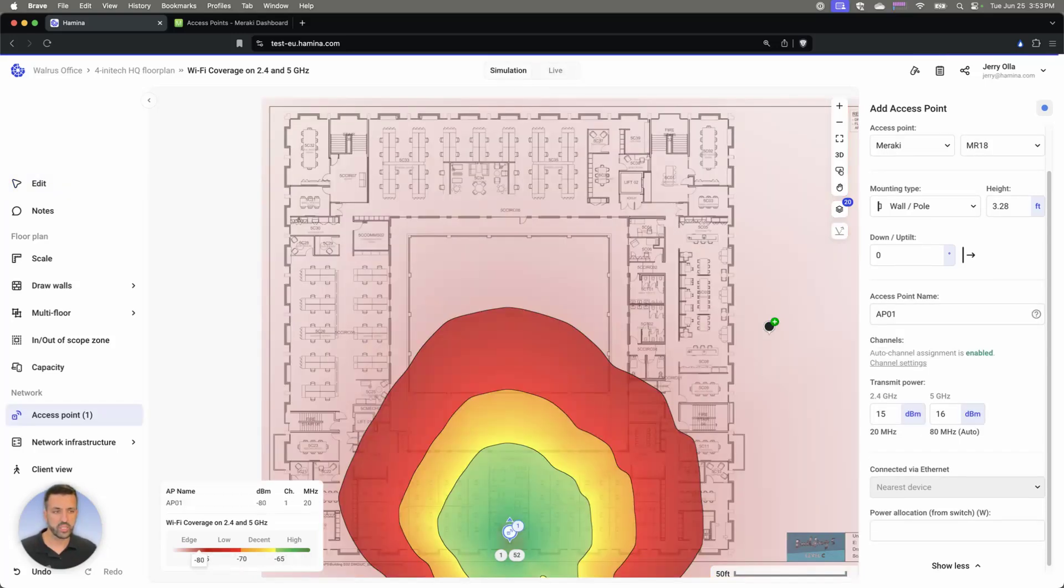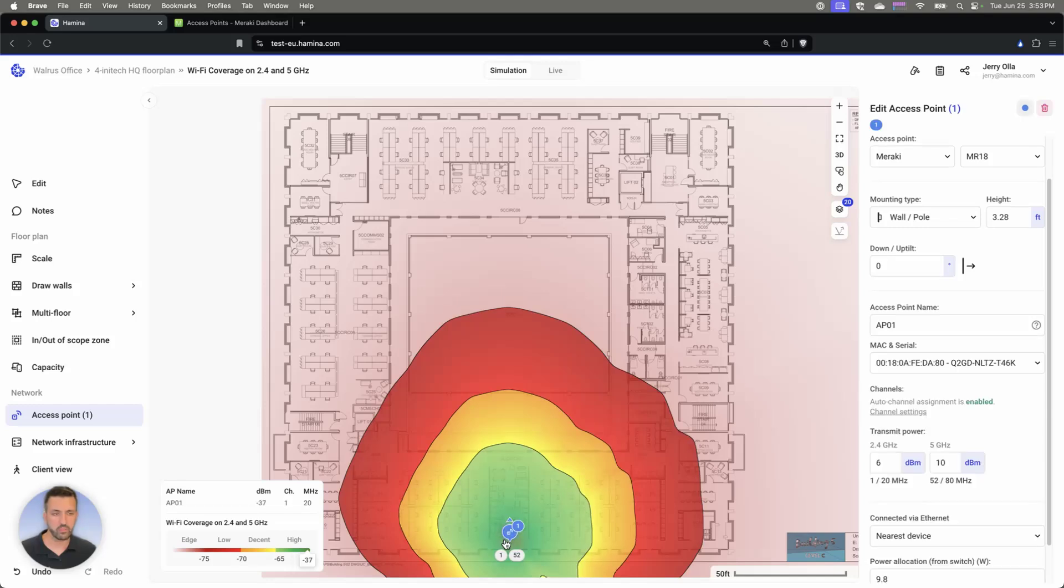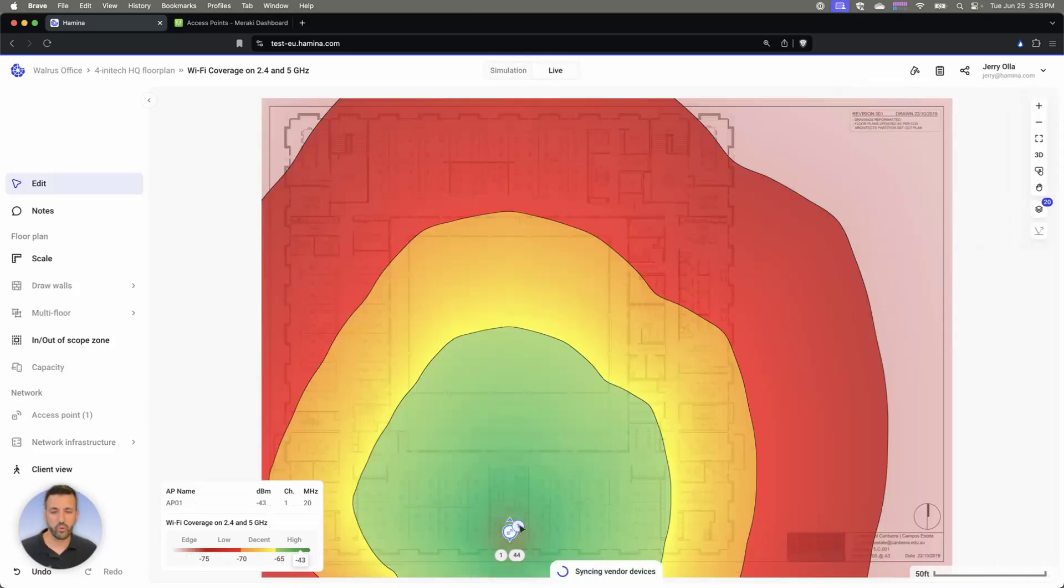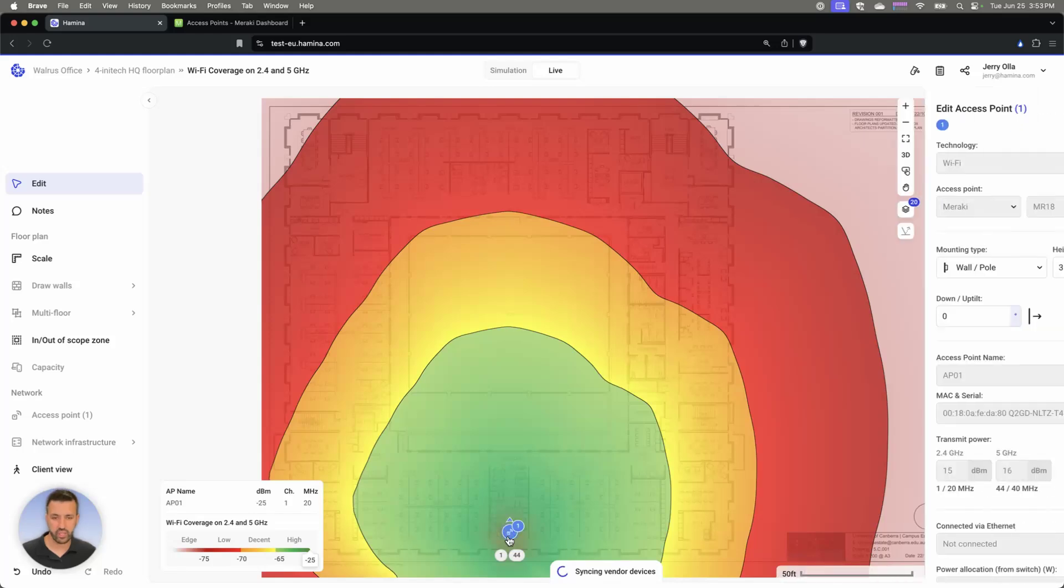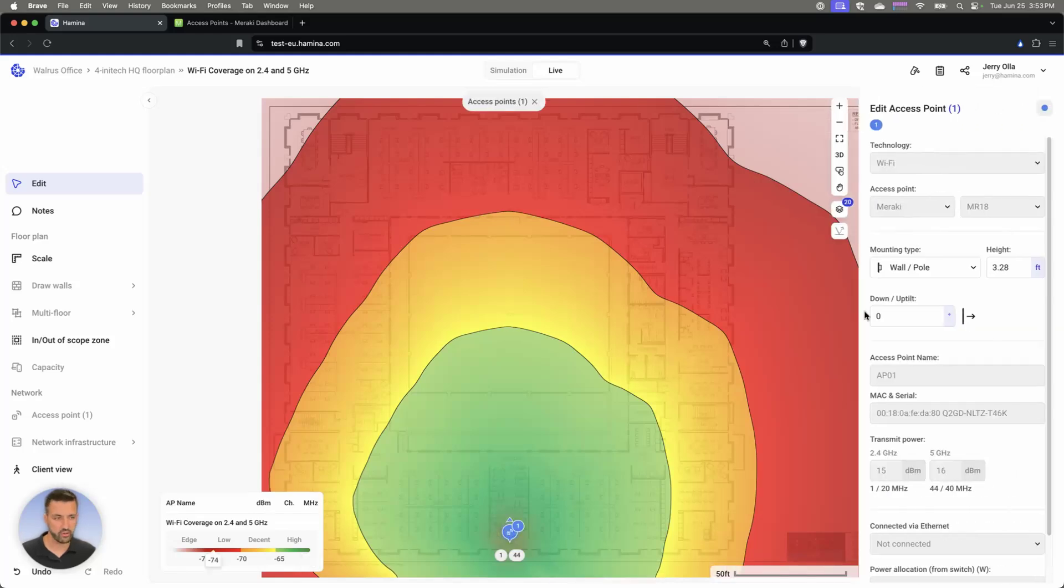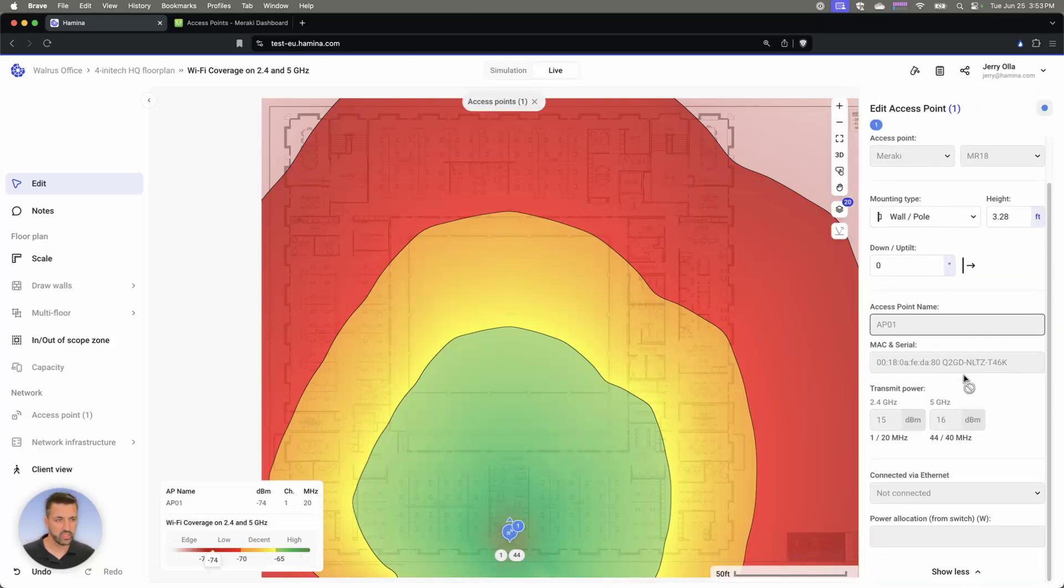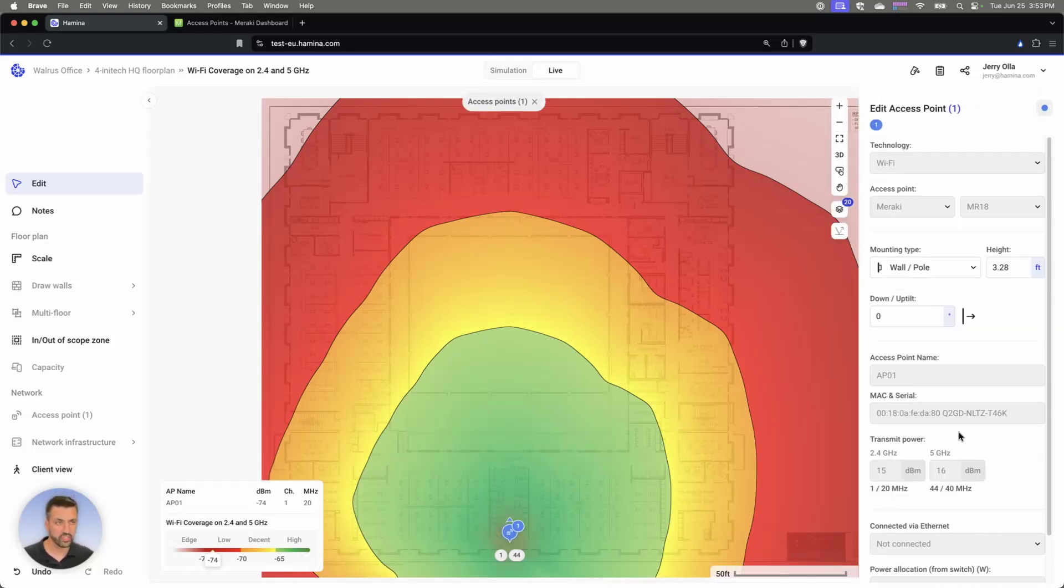So in the simulation, we kind of simulated the AP with some lower transmit powers here. And once we actually deployed that AP, now that the AP is actually online and configured, we can see all the parameters of how RM actually configured